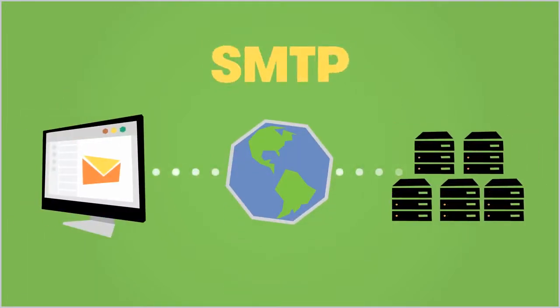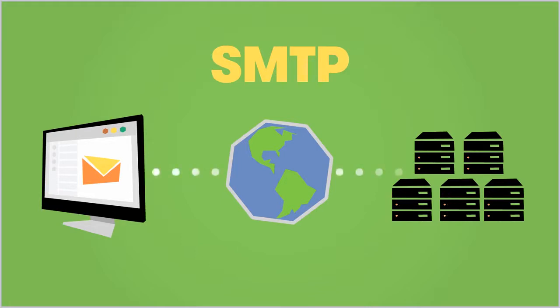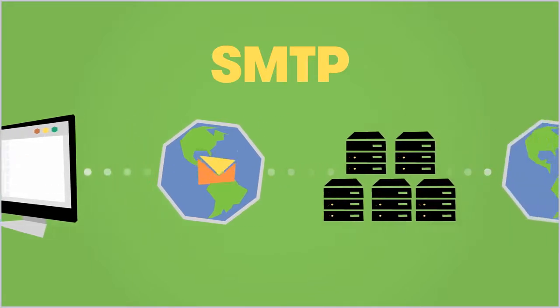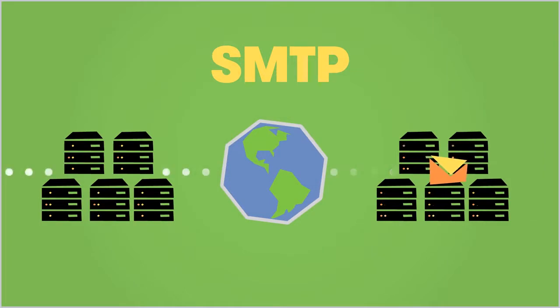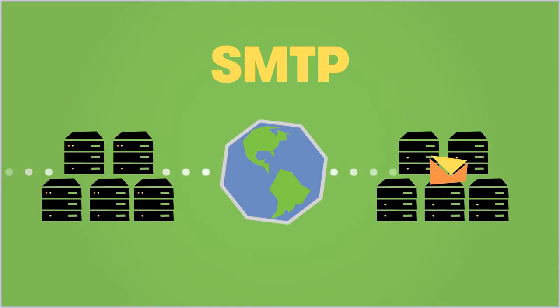Let's recap. SMTP is the protocol that allows you to send emails from an email client to a mail server. Once on a sender's outgoing email server, SMTP uses the domain name in an email address to locate the recipient's email server, where the email remains until the recipient receives it.